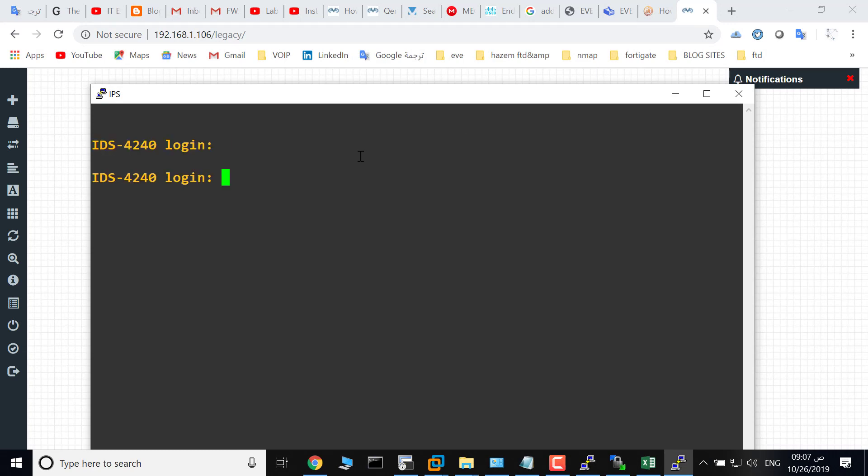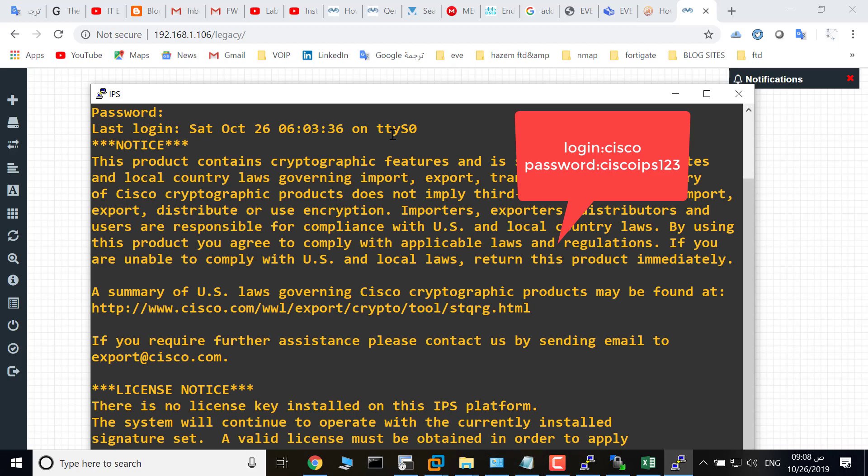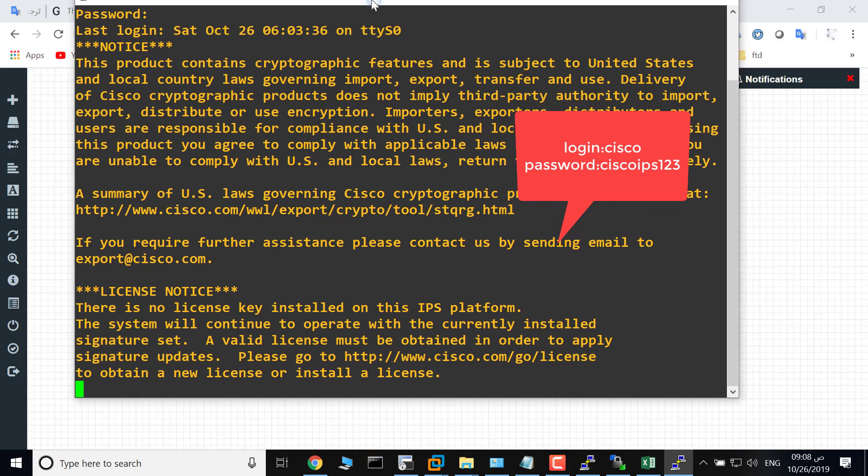The username is cisco and the password is ciscoips123. As you see, thank you for watching.